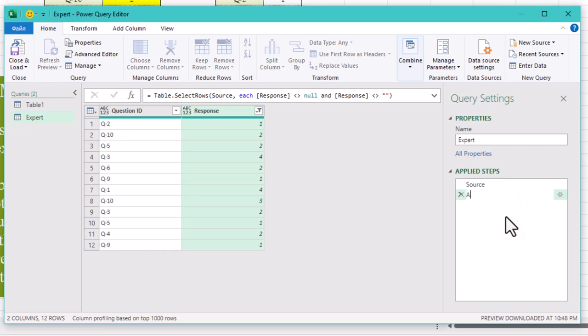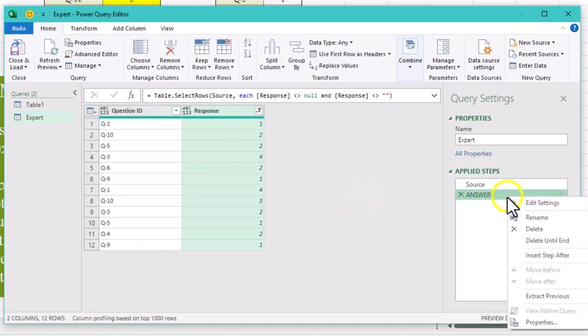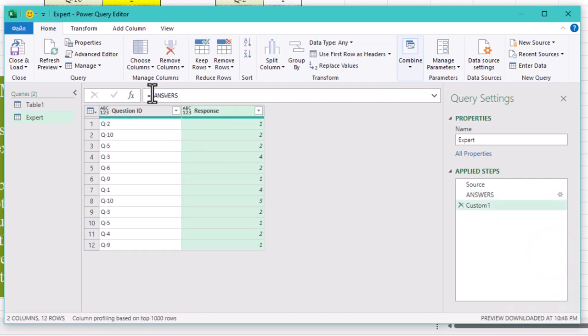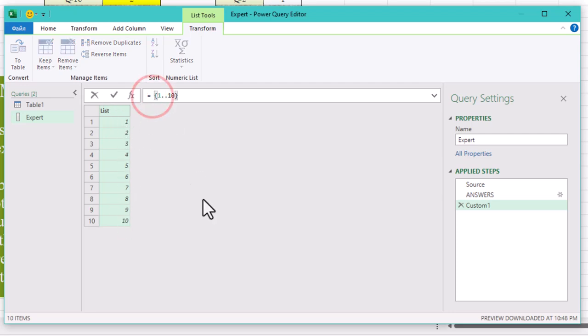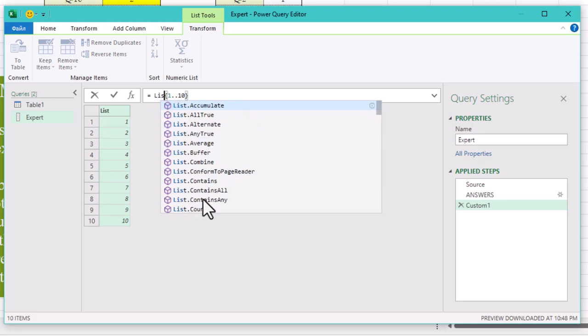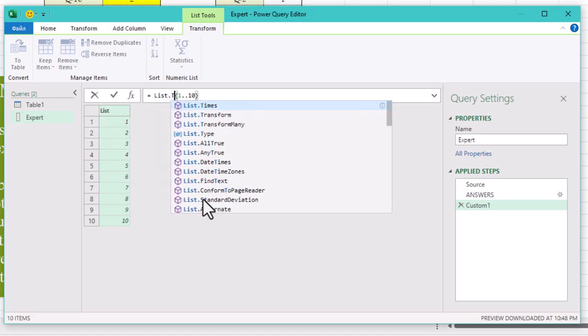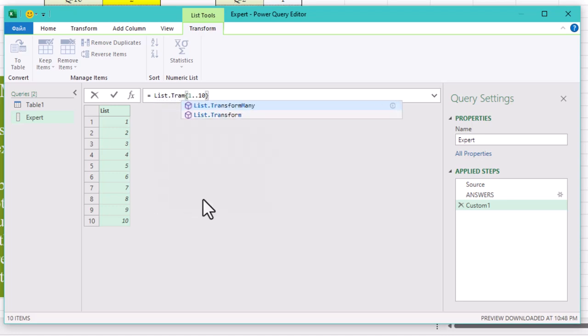Now we want to make sure that every question is listed in the final table, even if there were no responses at all. So let's create a simple list of questions from Q1 to Q10. Let's create a new step and type figure brackets 1 dot dot 10. This is how we can generate a list of consecutive numbers. Now we need to add Q hyphen before our numbers.